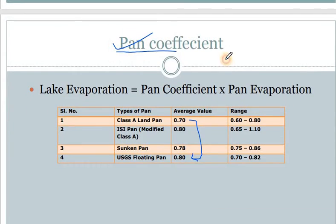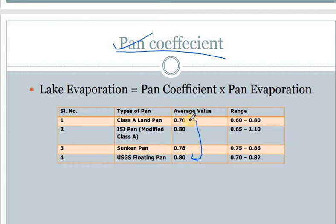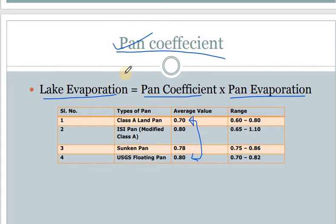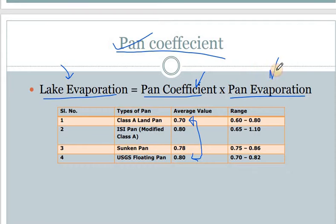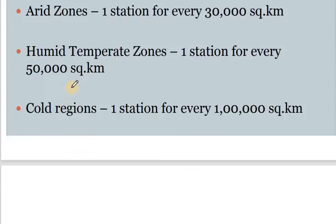We also studied the pan coefficient. We have different pan coefficients for different types of pans: 0.7 for the Class A pan, the ISI pan coefficient is 0.7, sunken pan is 0.78, and the USGS floating pan has its own value. These values are very important because the formula for lake evaporation is: lake evaporation = pan coefficient × pan evaporation. Based on the category of pan available, we choose the pan coefficient and multiply by the pan evaporation.